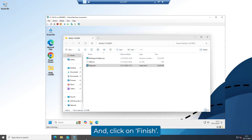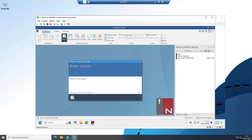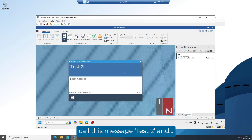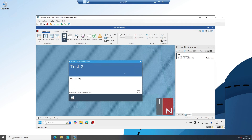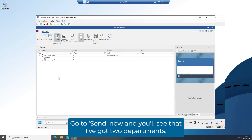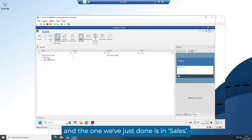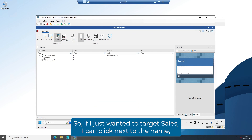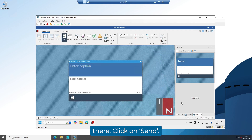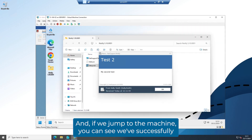Click on Finish. If we jump back to the previous machine with the console on, we'll call this message 'Test Two' with a second test message and go to Send. You'll see that I've now got two departments — tech support and sales. If I just wanted to target sales, I can click next to the name there and click Send. We'll get a notification saying the message has gone out, and if we jump to the machine, you can see we've successfully received the message.